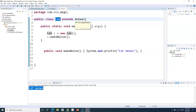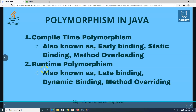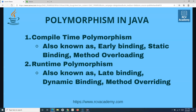That's all about runtime polymorphism in Java, also known as method overriding in Java. Hope you liked the tutorial — please do share and subscribe, and thank you for watching.